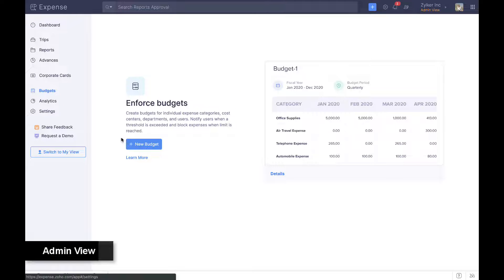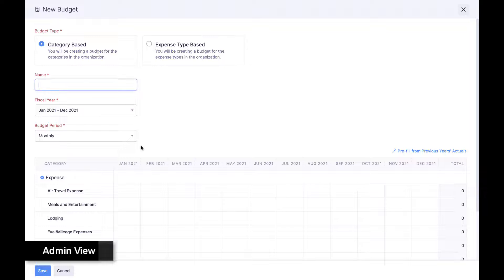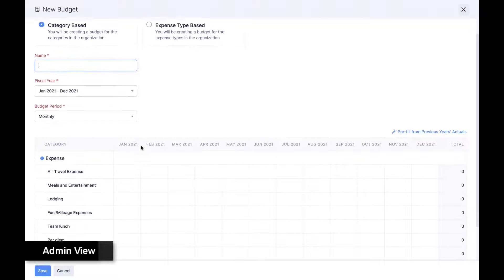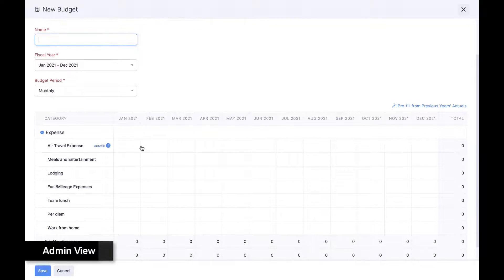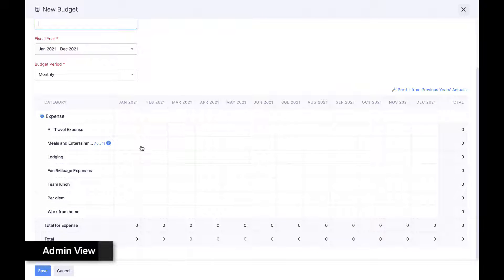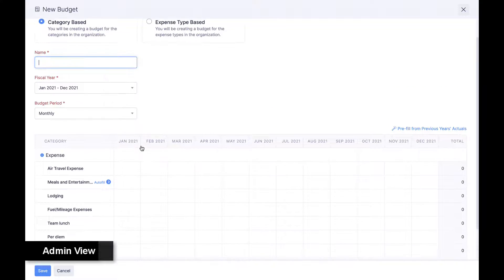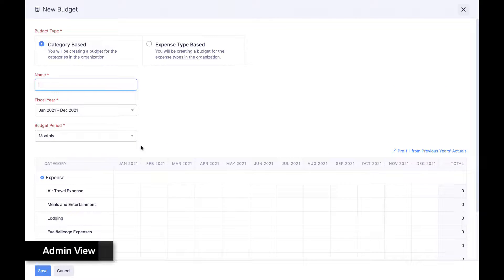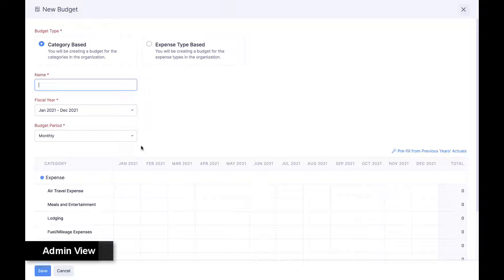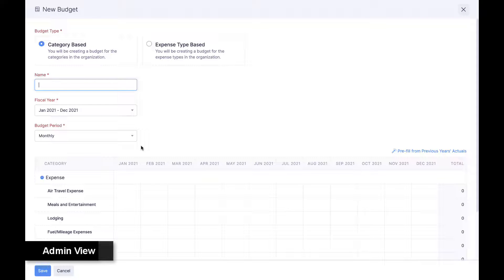Admins can set up budgets for each expense category or user from the admin view. Budgets can be enforced by warning employees when a threshold is reached or blocking expense approval if the budget is exceeded. Admins can also compare budgets versus actuals to measure efficiency.